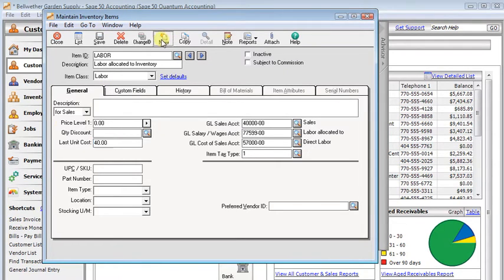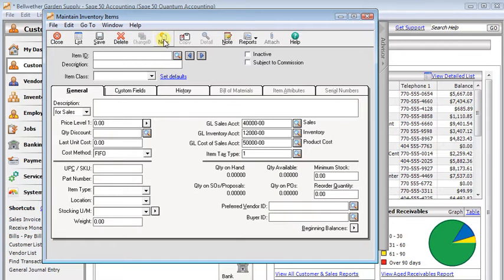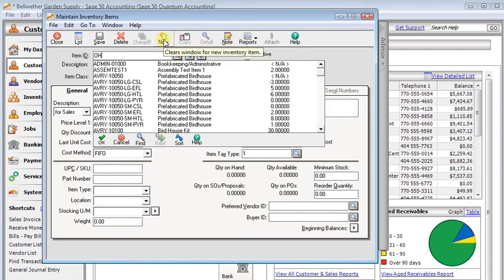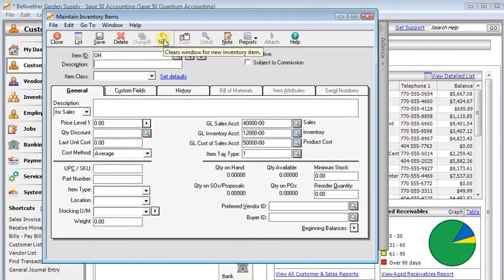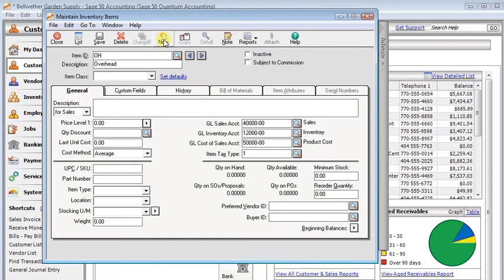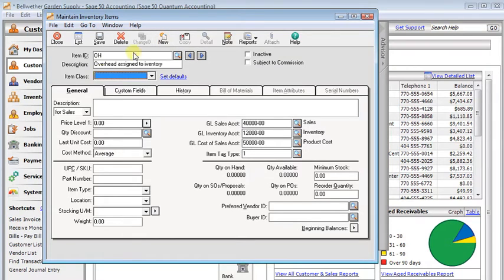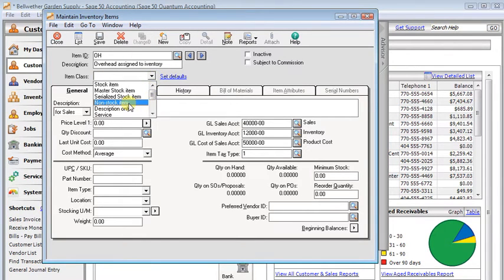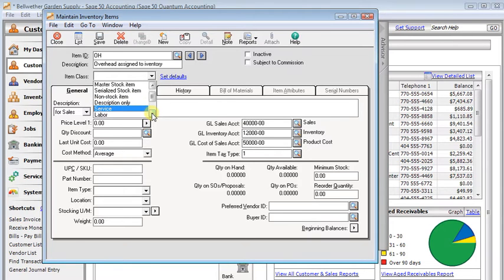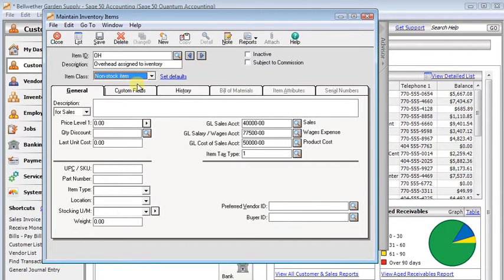Let's do a new item. I'm just going to use OH for the ID. We'll call that overhead assigned to inventory. And for the item class on this, I'm going to call this a non-stock item. You could also use service or labor and it would work the same way, but I'm going to call it non-stock.